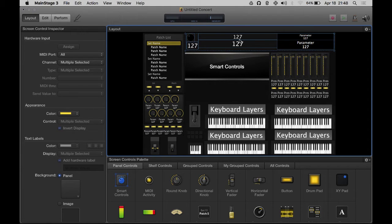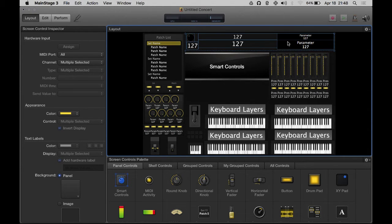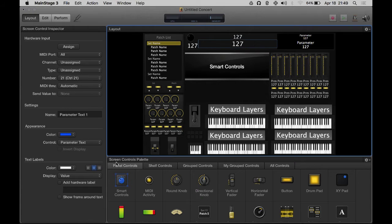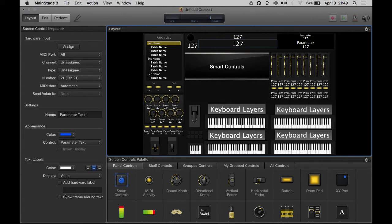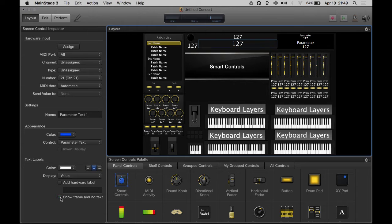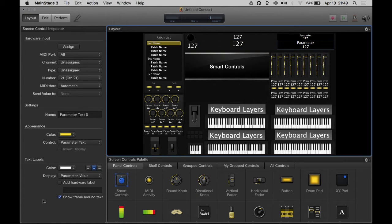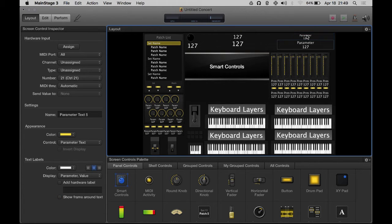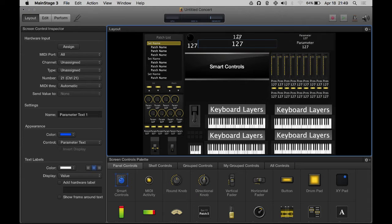This one I'm not going to give a panel, but each of these parameter texts you can change how they look - whether you want a frame around it. Generally I don't care so much about the frame. We'll be able to use those parameter texts to display important information.